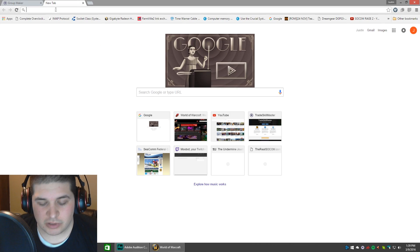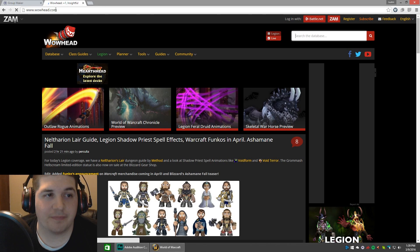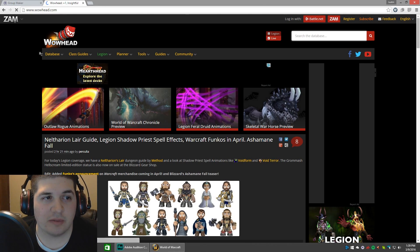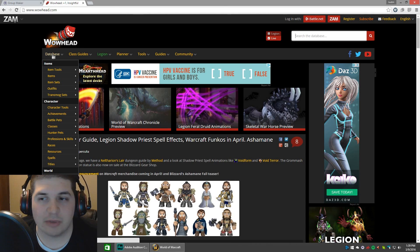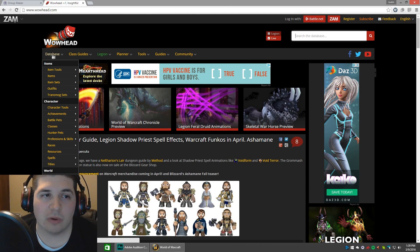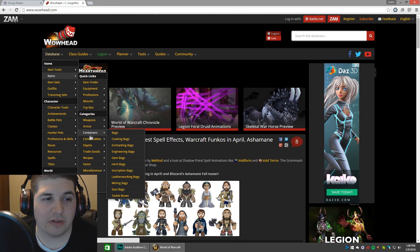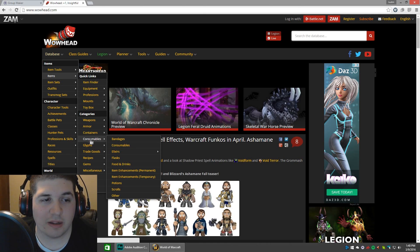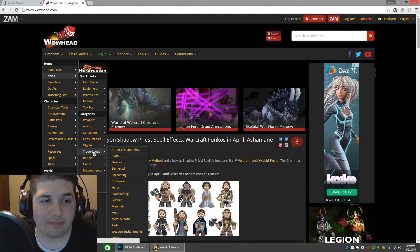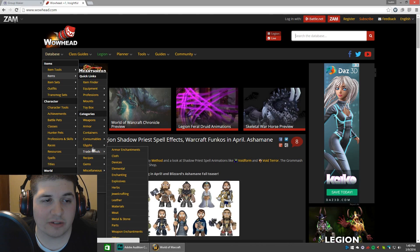Go ahead and open up a new tab and go to Wowhead. I'm going to show you how to create a couple of groups for mounts, but you can do this for anything - armor, weapons, whatever. You're going to hover over Database, then Items. There are a lot of different items you can use and they're all set up very easily to find what you're looking for. We're going to go with Mounts. There are three different kinds of mounts, so I'm going to make my groups accordingly. I'll choose Mounts and Ground Mounts first.